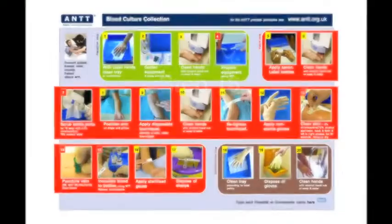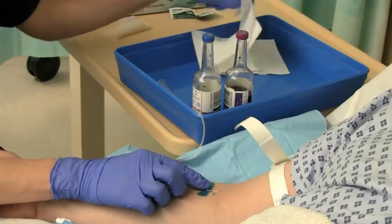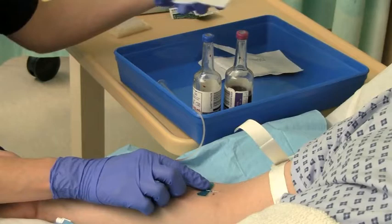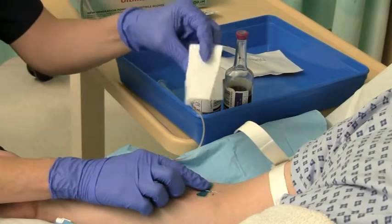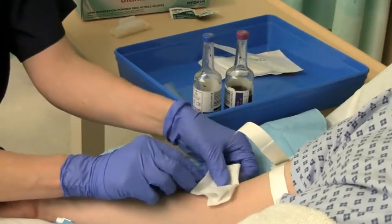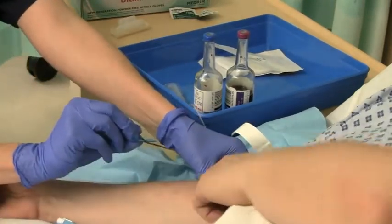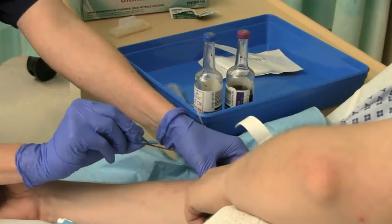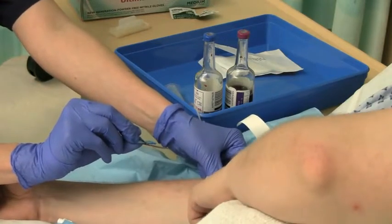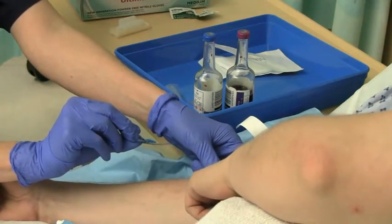Step 16: Apply sterilised gauze over the site and withdraw the needle. Ask the patient to apply pressure to the gauze.